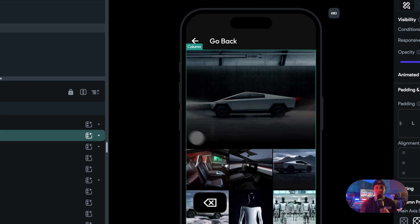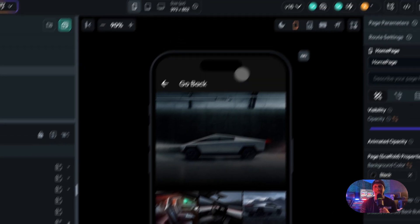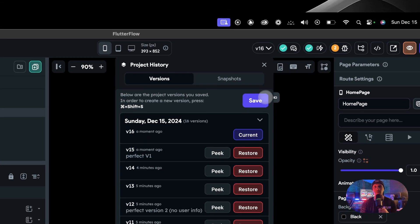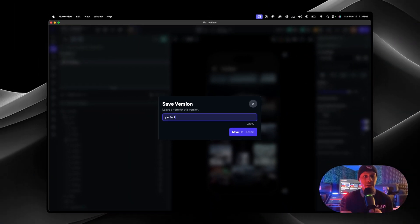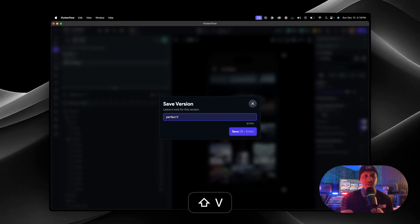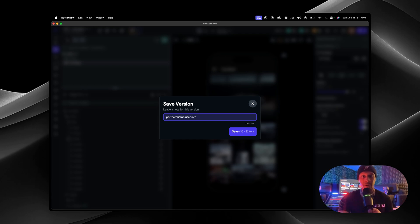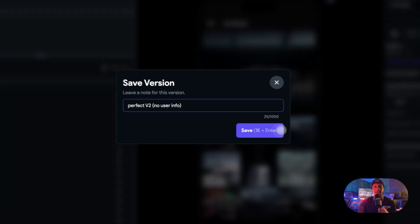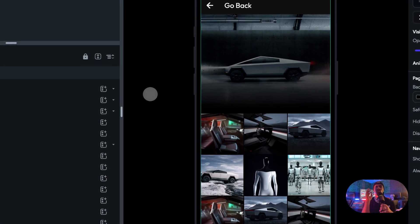But before we actually do anything else, let's save it again right? Let's go press save and let's call this one perfect version two, no user info. I'm literally typing with one hand, don't worry about that. Save.